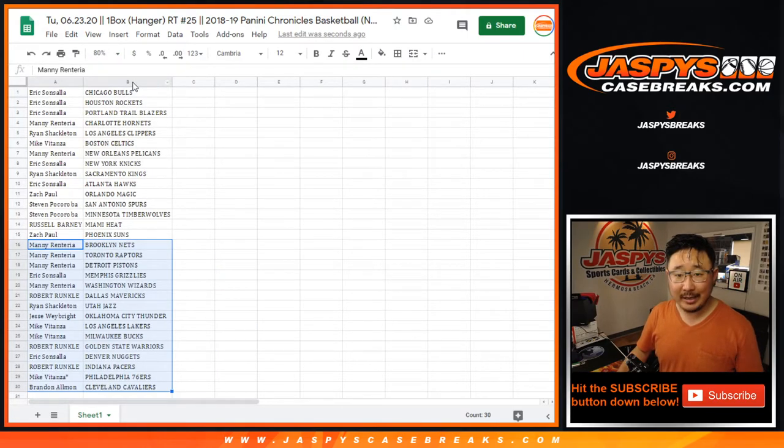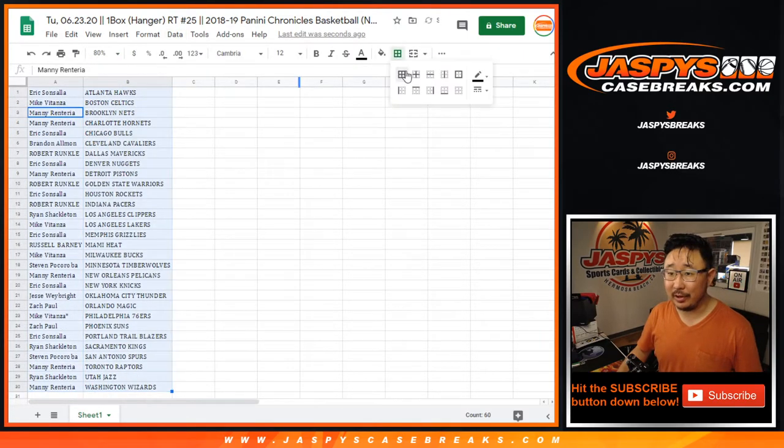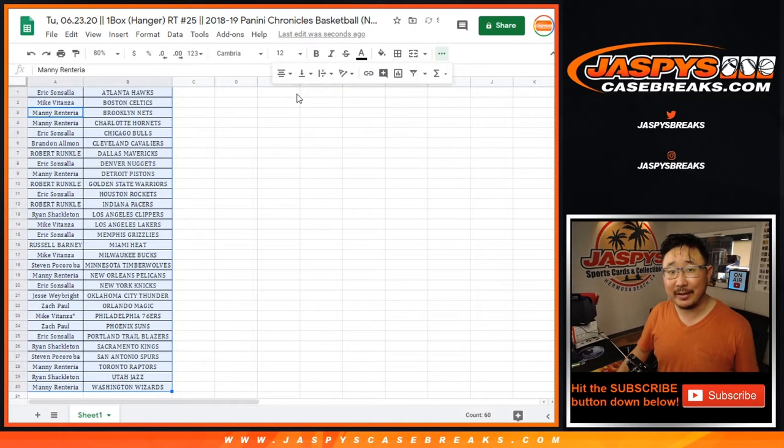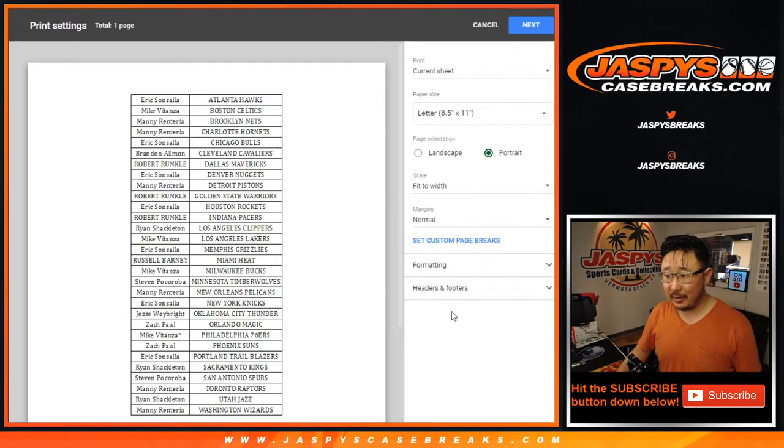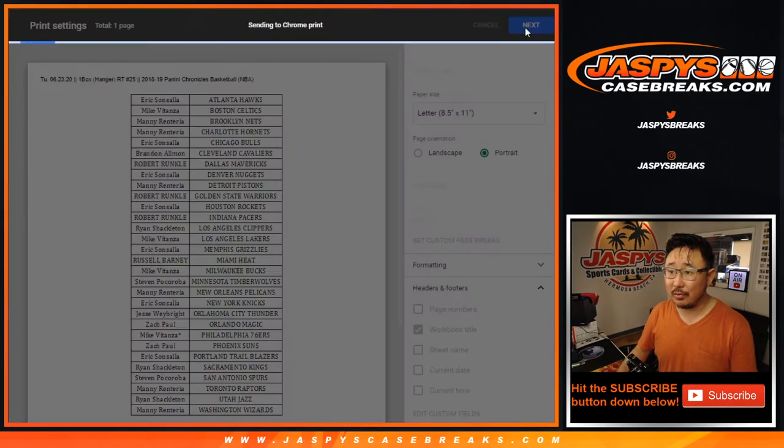My expectation level on these little hanger breaks are really pretty low. So you're just chasing that tiered random team spot anyway. Let's print. Let's rip. Let's rock. Let's roll.